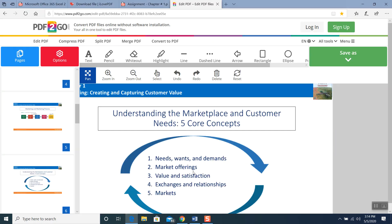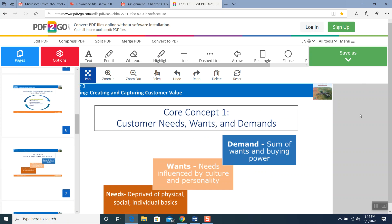So here are the three basic definitions of needs, wants, and demands. Let's go back to our chapter. We completed needs, wants, and demands — highlight these three. Here is the book definition about needs: the physical — deprived of physical. You need clothing, you need water, you need food. Social and individual basics.